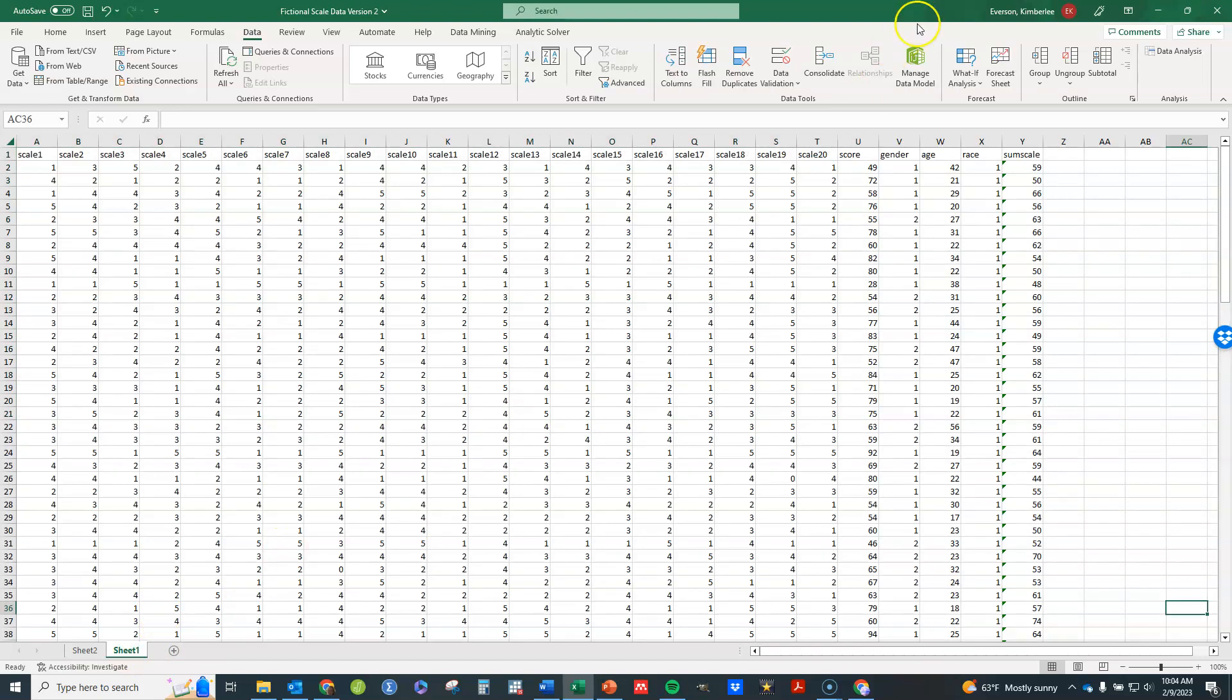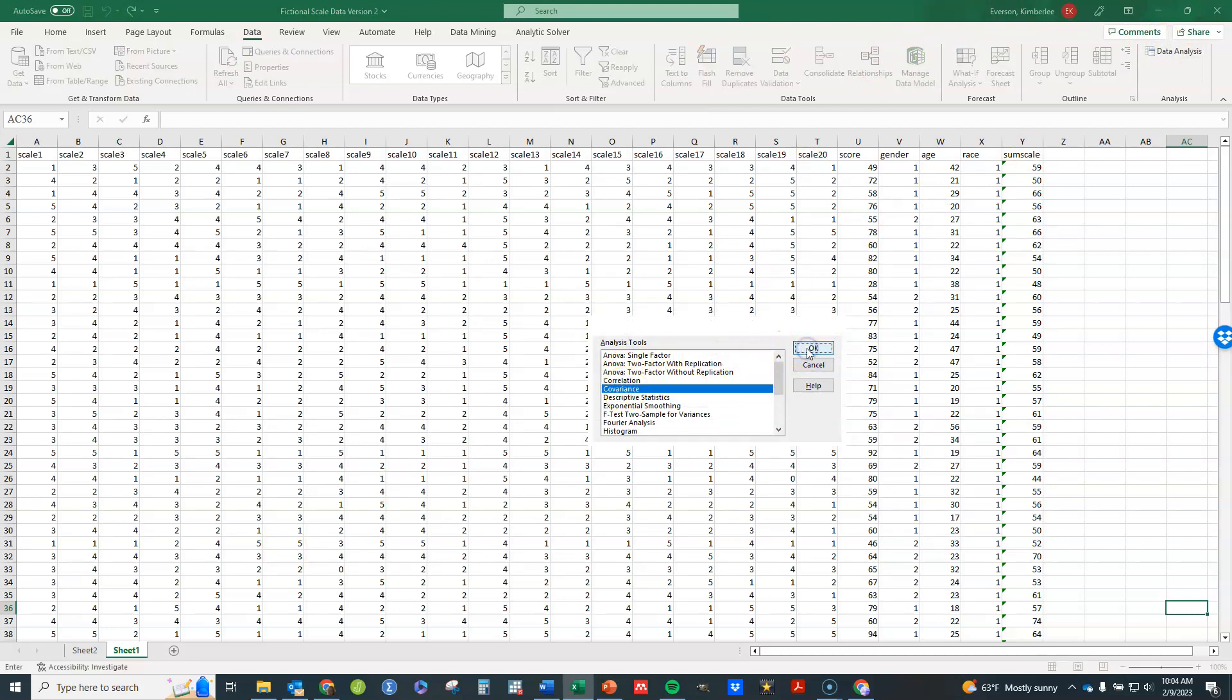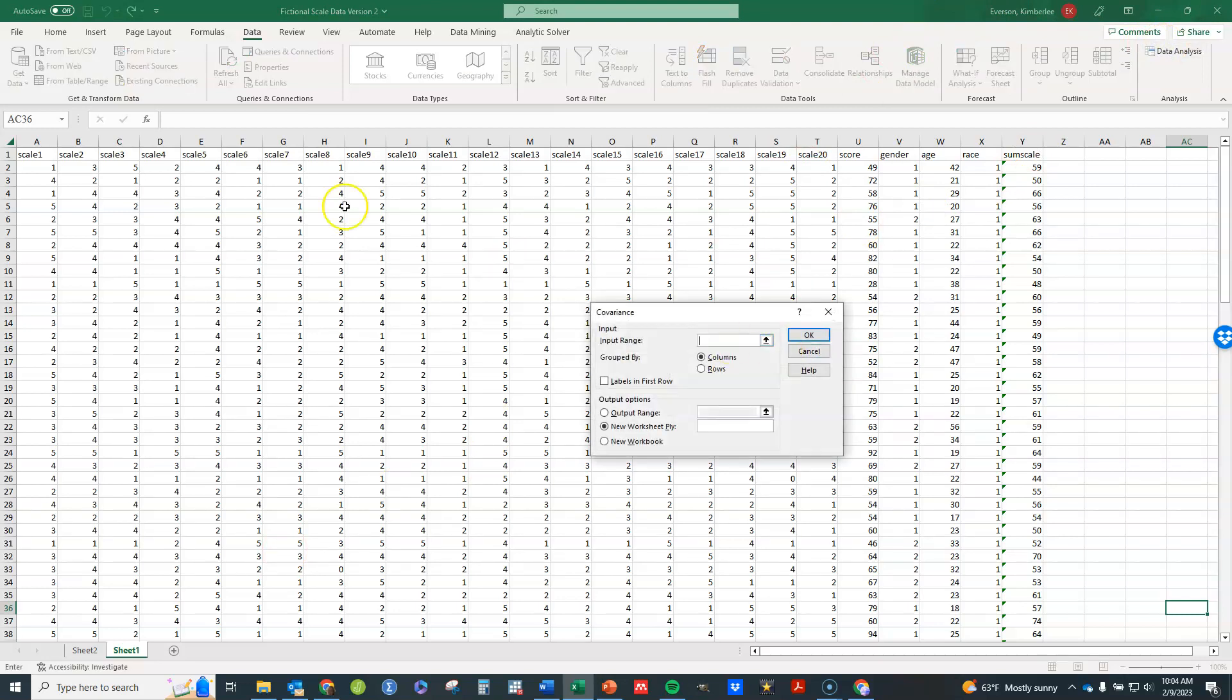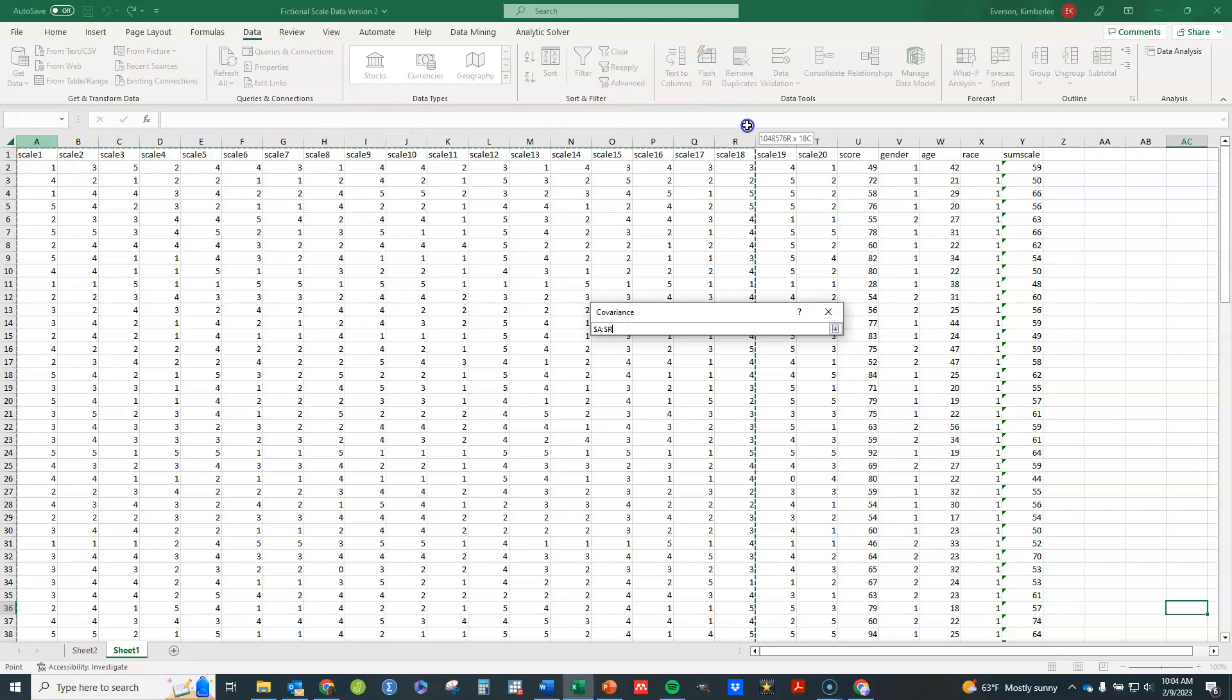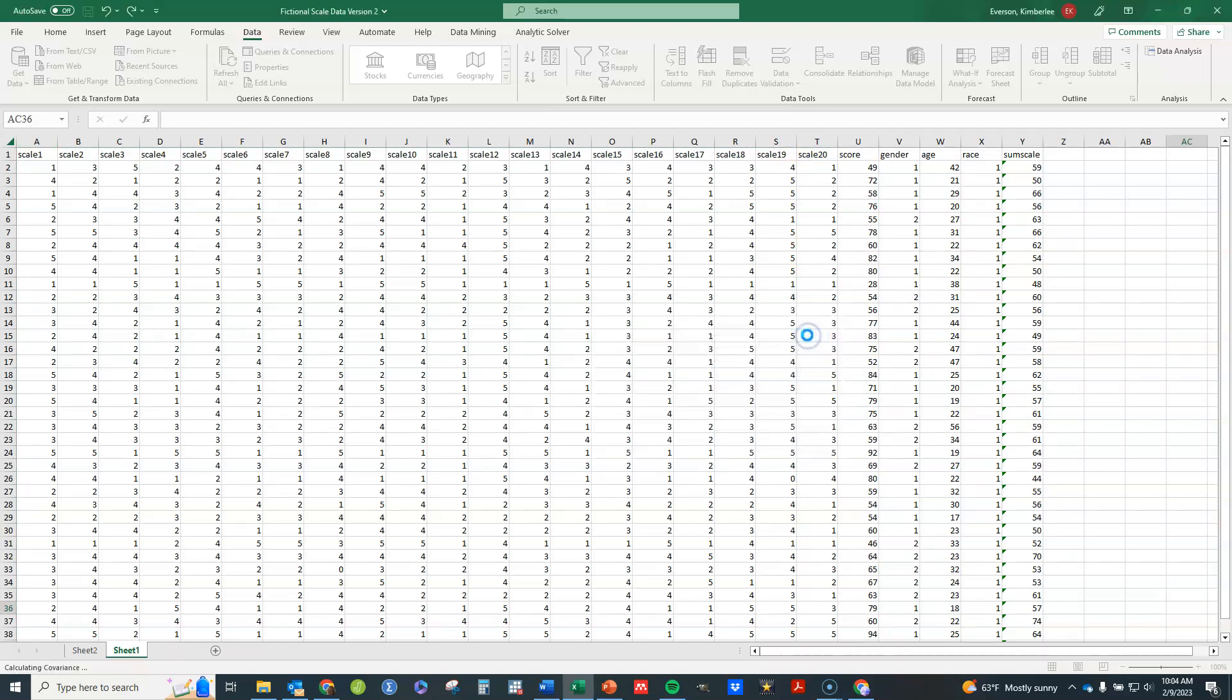If you wanted a covariance matrix instead you would do the same thing. Except click on covariance instead of correlation here. Click on OK. Select the columns that you would like. Columns. I've got labels here. I'm going to also do that in a new worksheet. Click on OK.